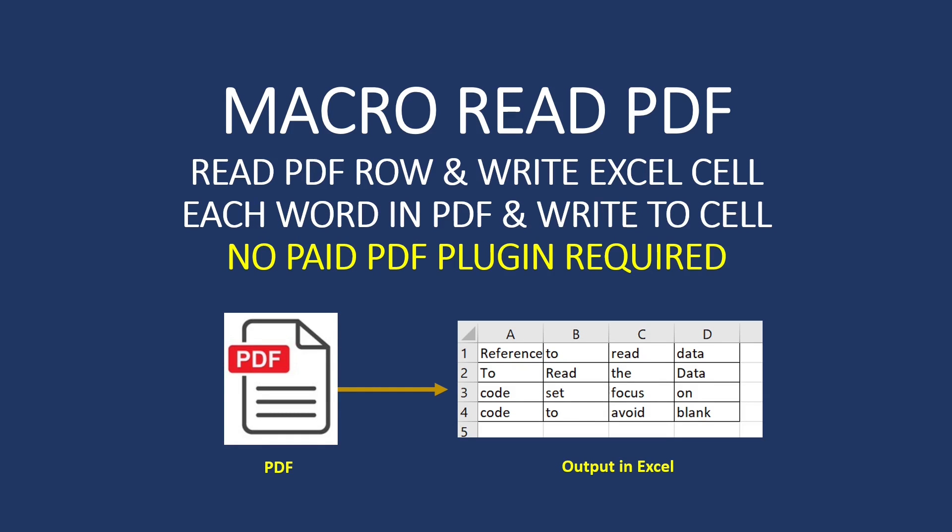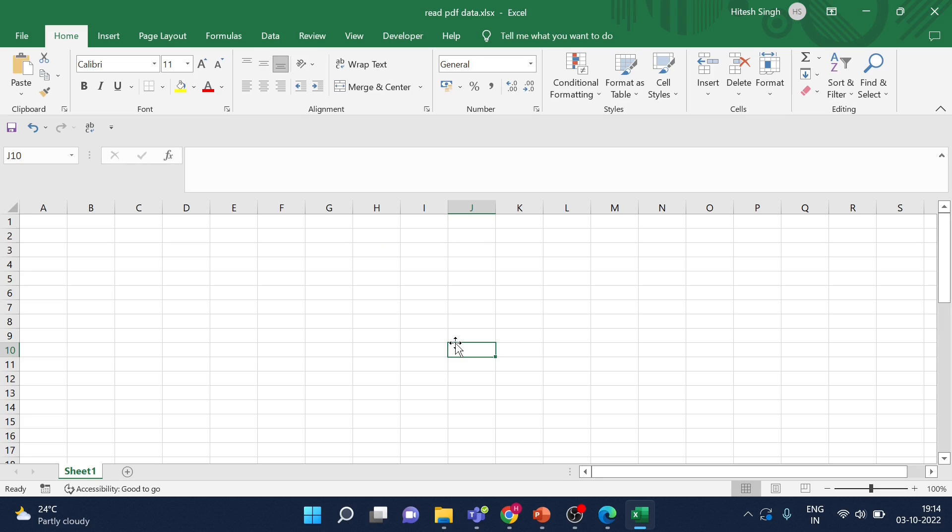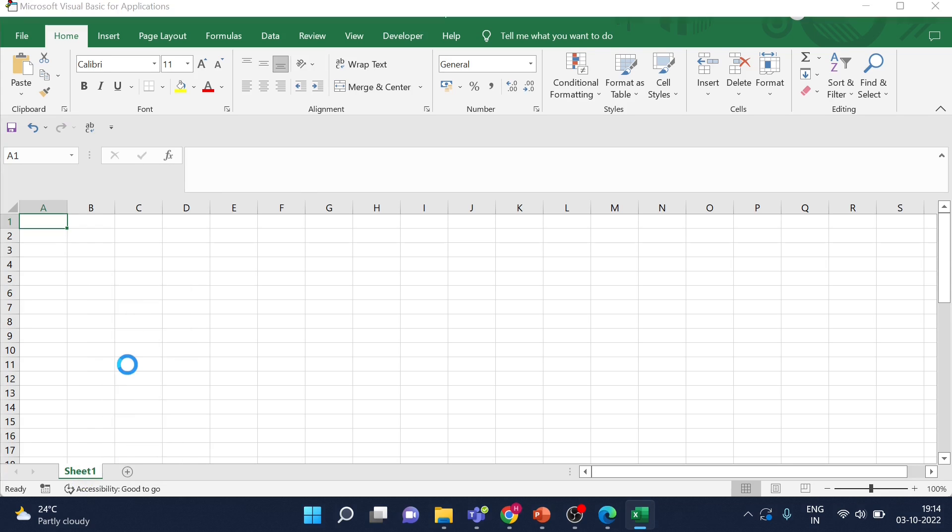I will go to my folder directly. This is just a simple PDF which I have taken from one of my video descriptions. Here is the Excel. Now I will just go here and click View Code.